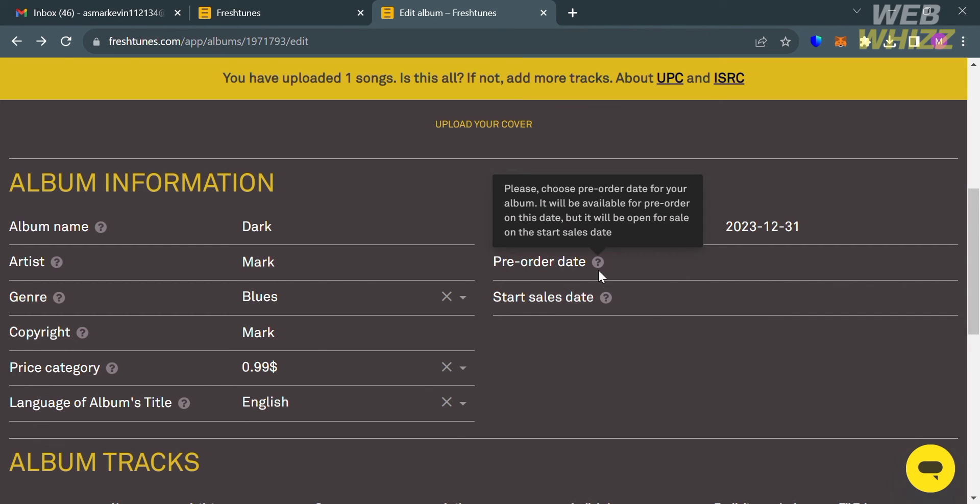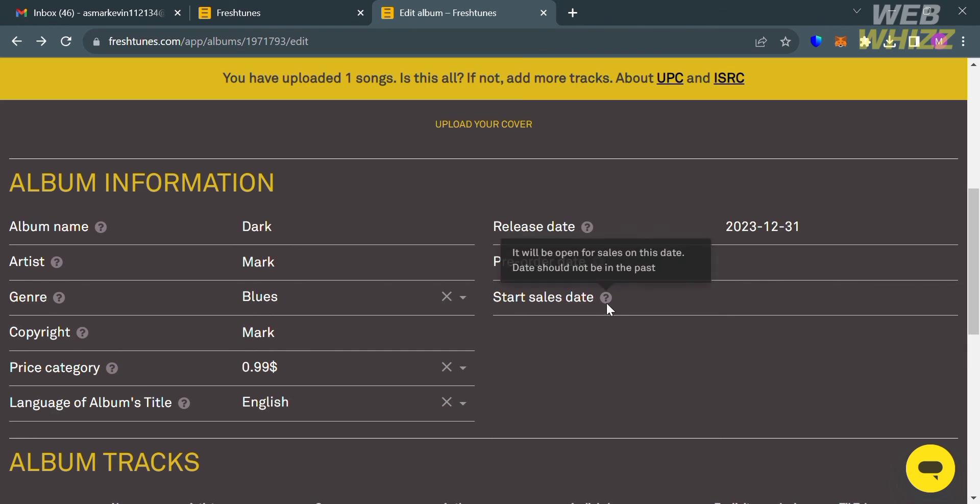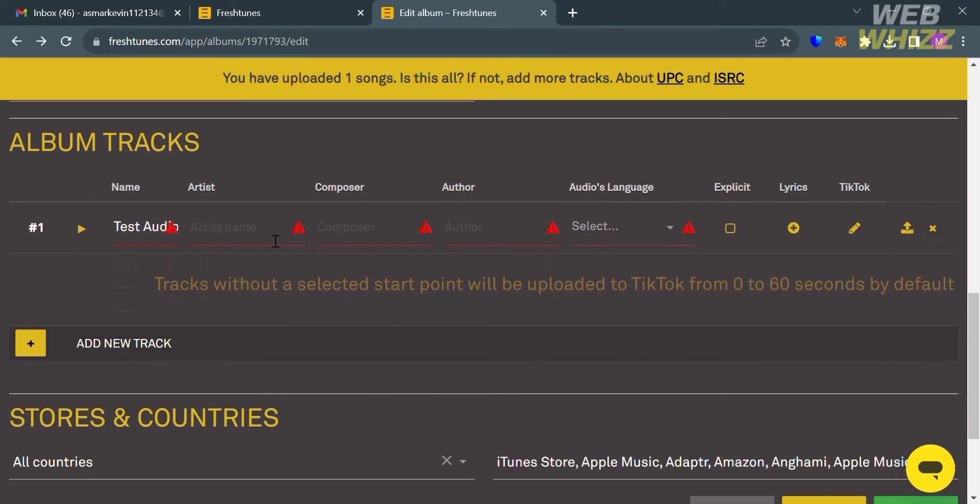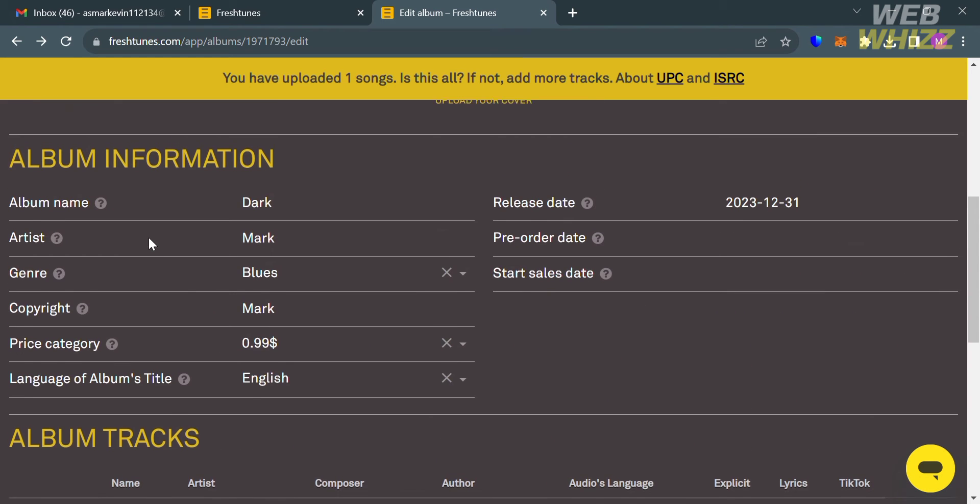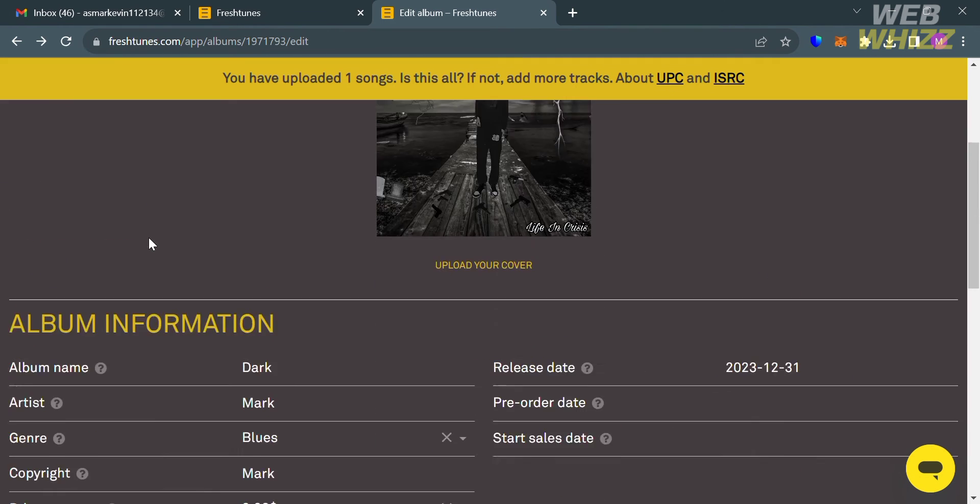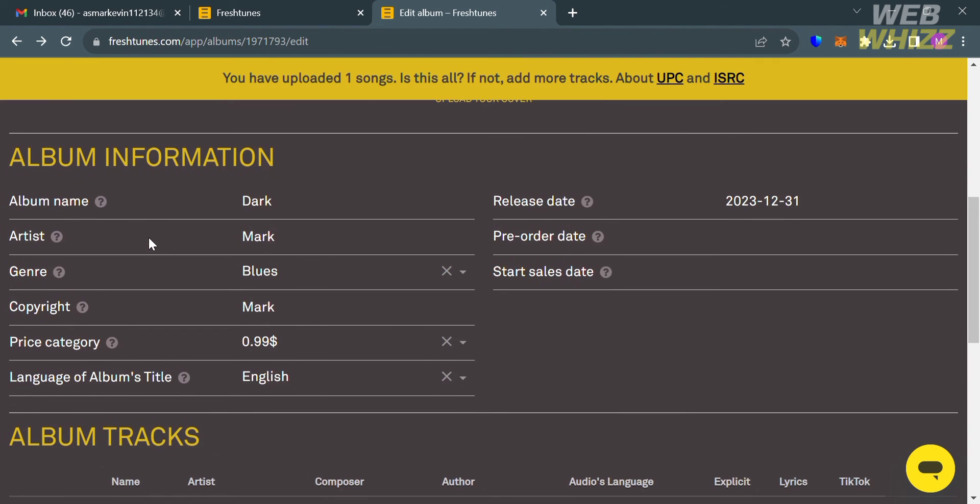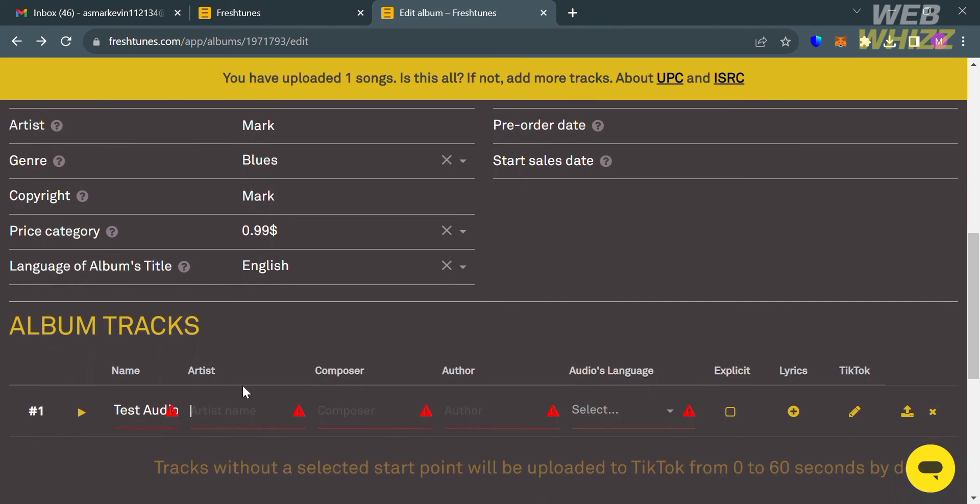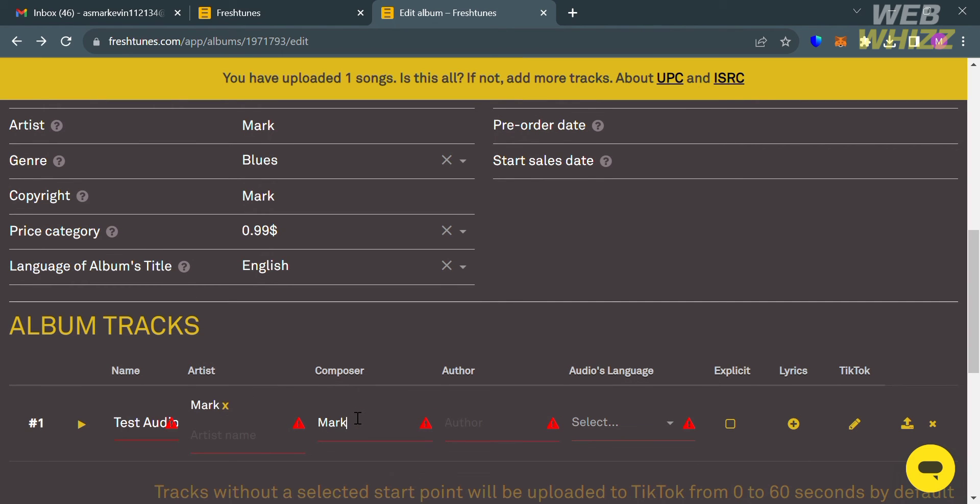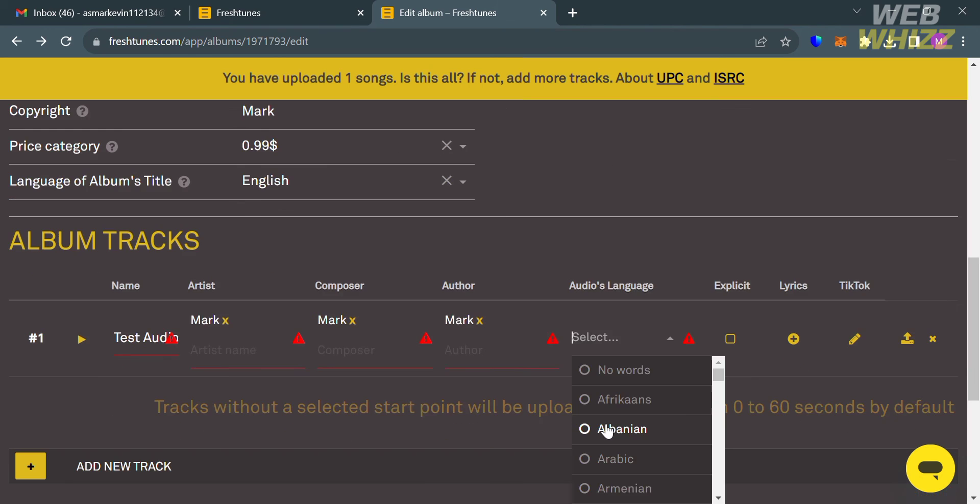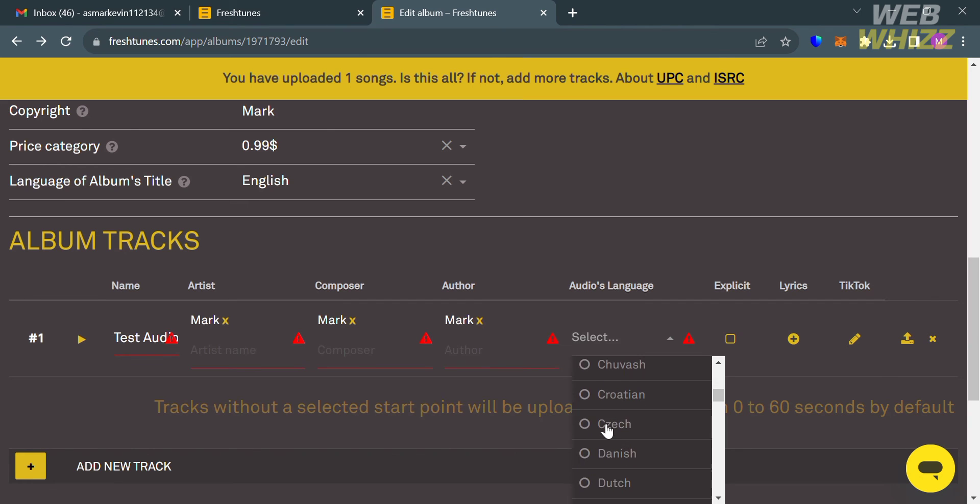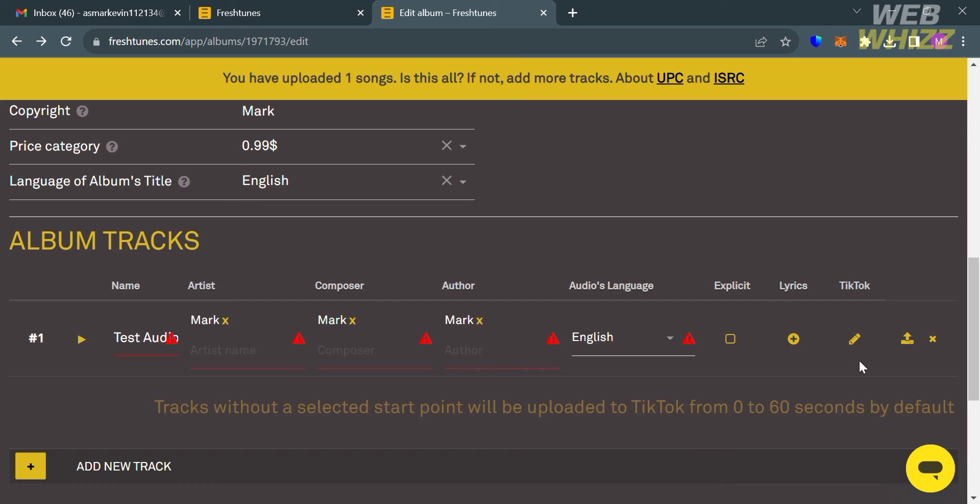Now moving on to Album Tracks. From here you are required to enter the artist name of your song, but make sure that all of the info are the same as in album information. I'm going to enter here the artist, the composer, the author, then the audio language which is English. Also you will see here that you can check the boxes under Explicit if the lyrics of your song contain explicit content or language, but I'm not going to check this one since my song does not contain explicit content.